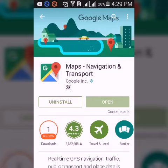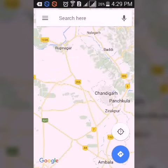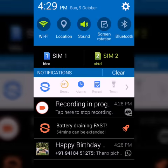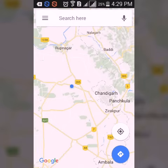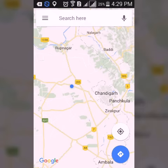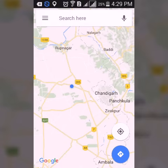After installation, you need to click on the Open button. After opening, you will be on Google Maps. You need to turn on the location of your device, that is the GPS. You can see that there is a blue dot circle showing on the map, which shows your current location.